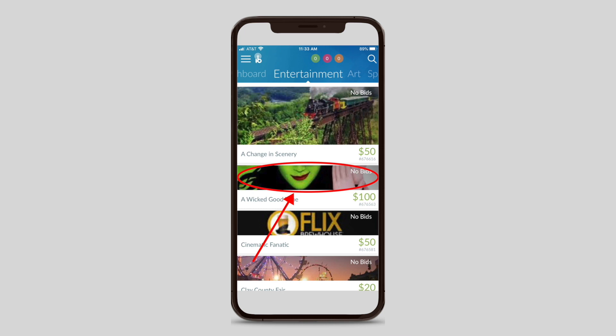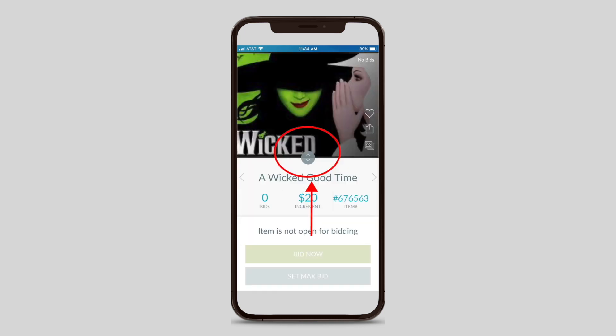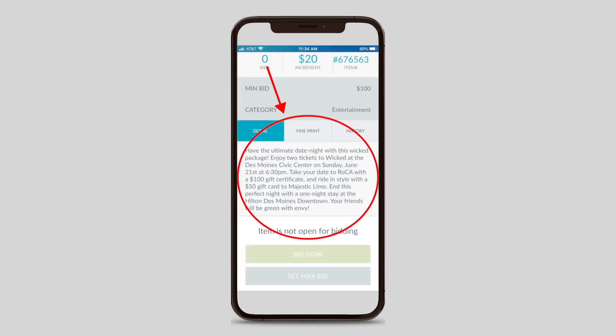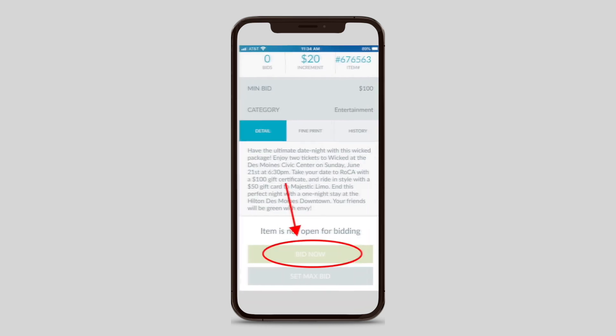These categories are Entertainment, Art, Sports, Lifestyle, and Beauty. If you want a description of the items that are within each package, click on the picture of the package you want more details on. Then swipe up on the picture and you should see a detailed description of what is in the package. If you find an item you want to place a bid on, you will click on the picture of that item. Once you have clicked on the picture, you will see a Bid Now button. You will press that button to place your bid.